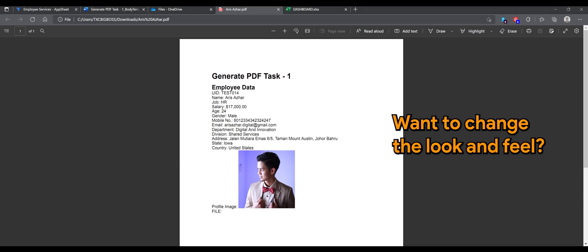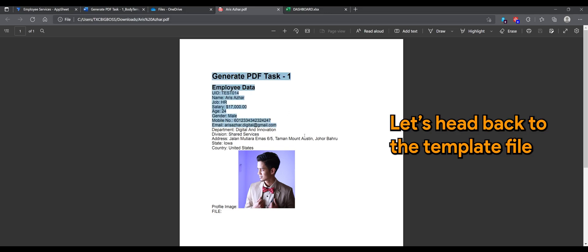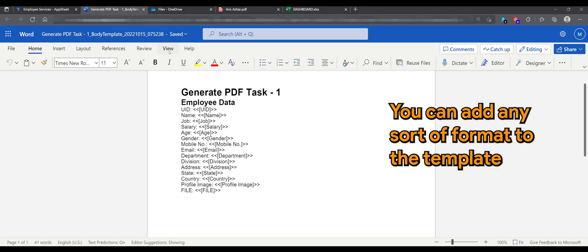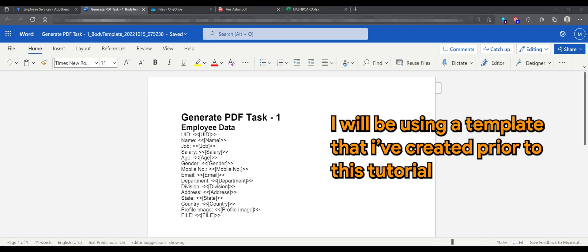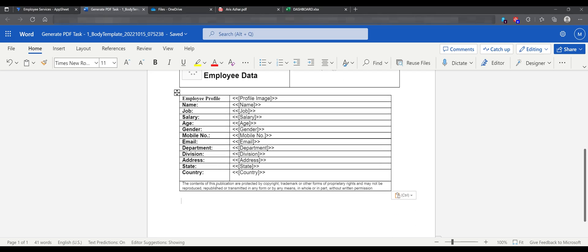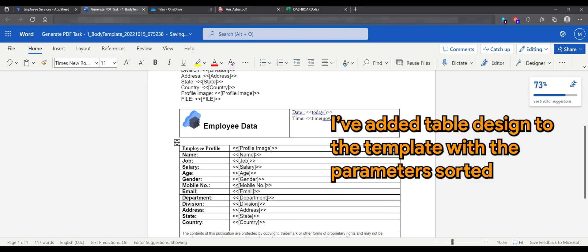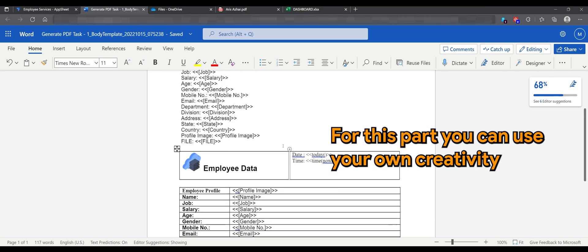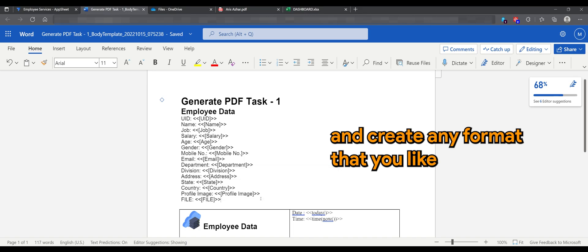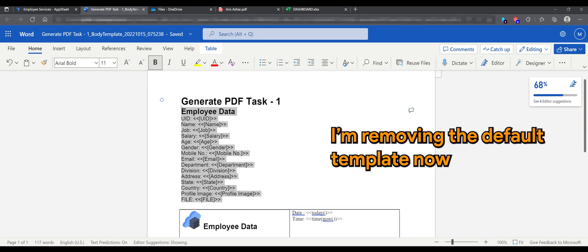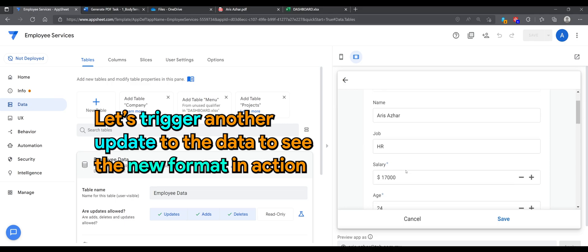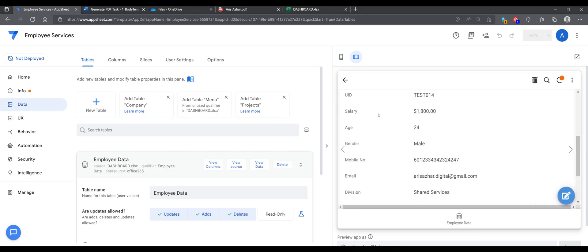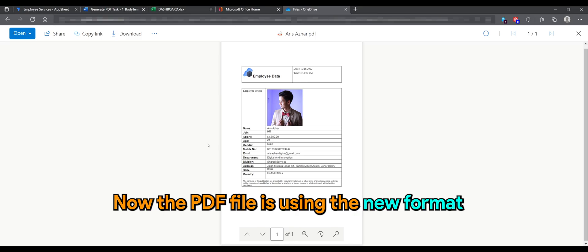Want to change the look and feel? That's simple. Let's head back to the template file. Here you can add any format to the template. I'll be using a template that I've created prior to this tutorial — I've added table design to the template with the parameters sorted. You can use based on your own creativity and create any format that you like. I'm removing the default template now. Let's make an update to the app. Now, if you go back to the file, the PDF is using the new format.